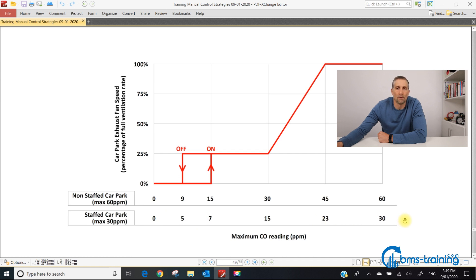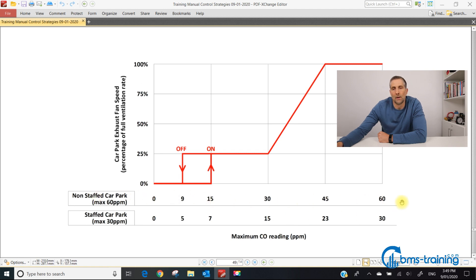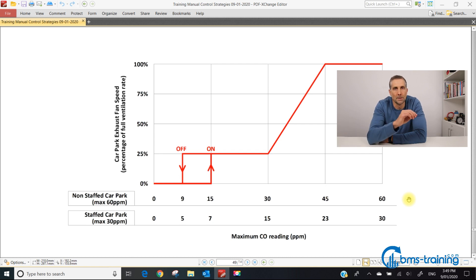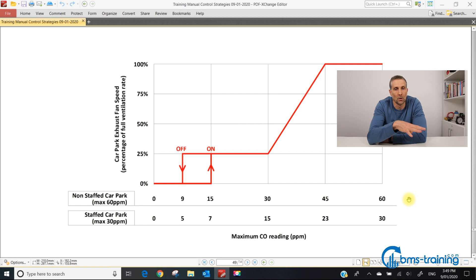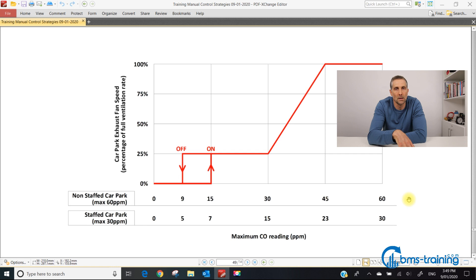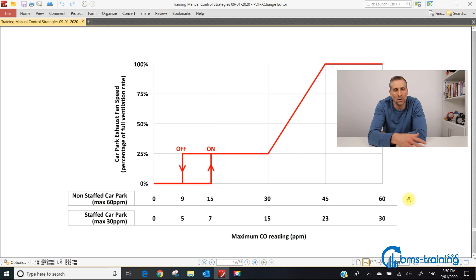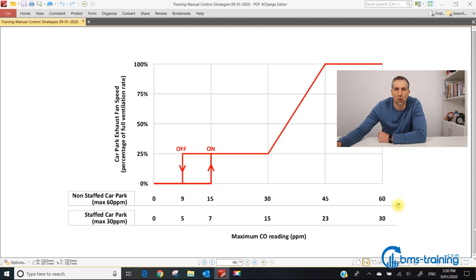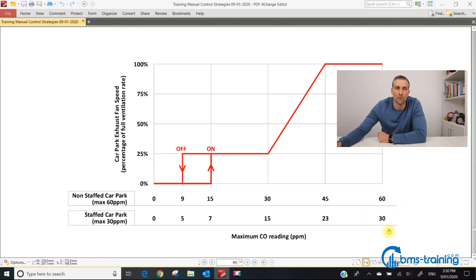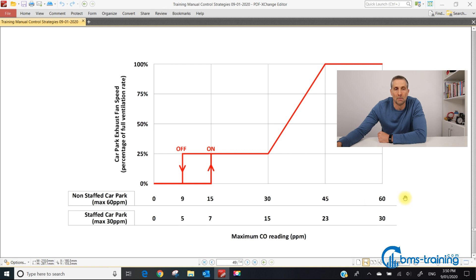Most commercial offices are non-staffed car parks using these values up to 60 parts per million. This is a question worth asking. If you're doing a BMS upgrade, ask the facility manager if it's staffed or non-staffed. In new construction, send an RFI because the values are dramatically different. Programming at 30 ppm for staffed will use much more power than 60 ppm for non-staffed.